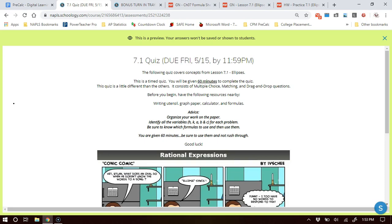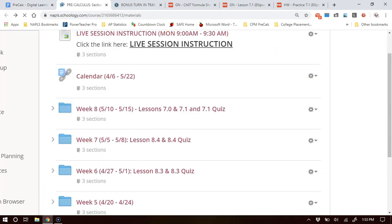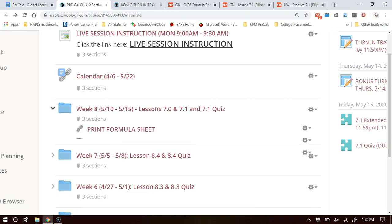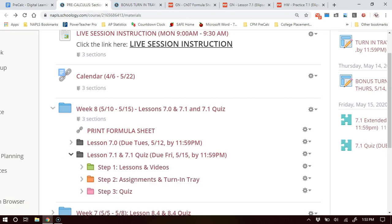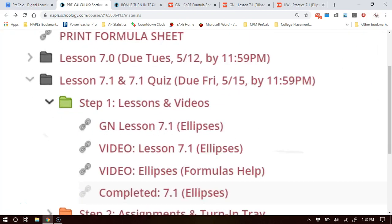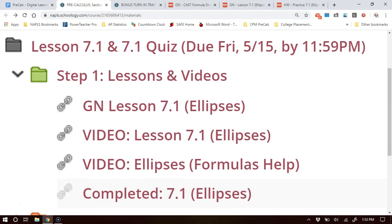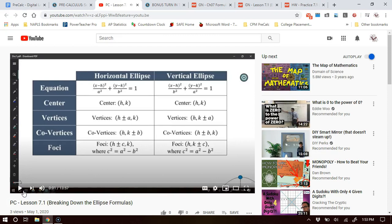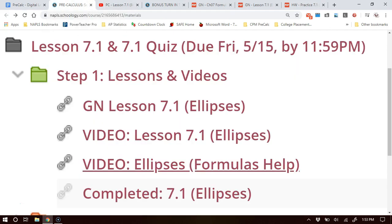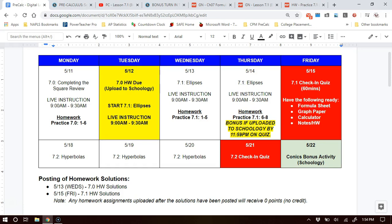So week 8: two lessons. Print the formula sheet first. I would get lesson 7-0 done on Monday even though it's due Tuesday. Start 7-1 on Monday as well to help you out. In the notes there's a video of the notes but also a video on formula help — I go through how to recognize visual patterns in the formulas, which is crucial and used throughout conic sections. Watch that video too. If you have any questions, please reach out and ask.